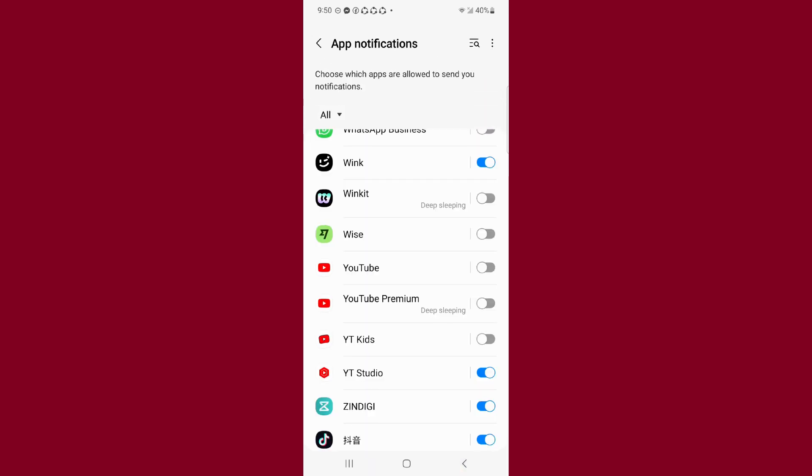Now you will not receive any notifications from YouTube. So guys, in this way you can turn off YouTube notifications from your mobile very easily. If this video guide is helpful for you, please like the video and subscribe to our channel. Thanks for watching.